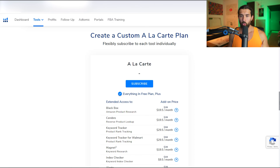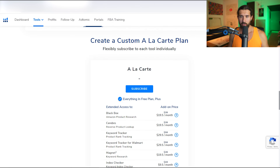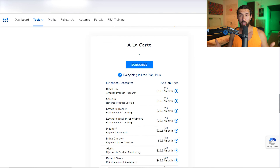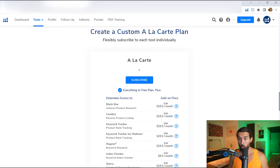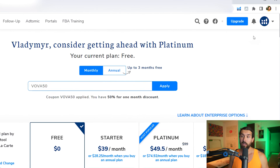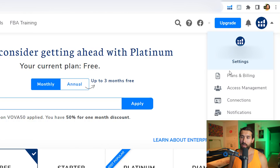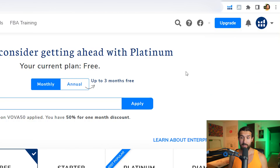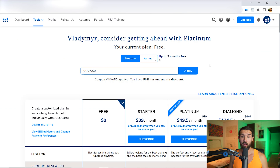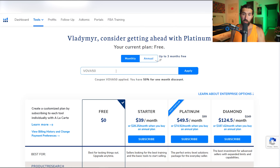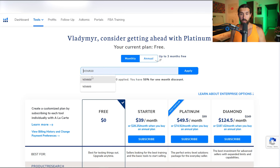In order to reach the a la Carte section, once you create your free Helium 10 account — the link is in the description — open your account and on the upper right side you'll see an option for Plans and Billing. Click on Plans and Billing and it's going to lead you to that page. There you'll find the place to input coupon codes.